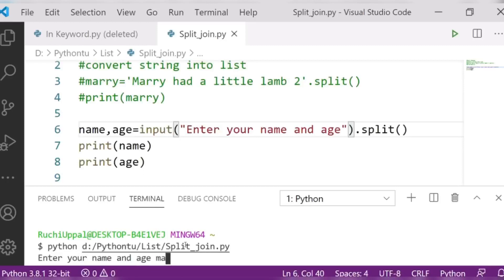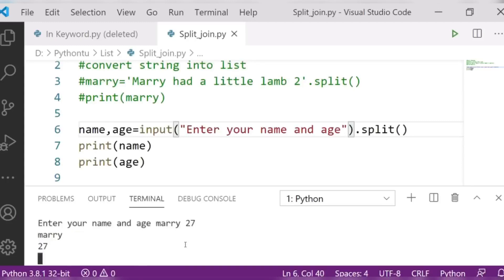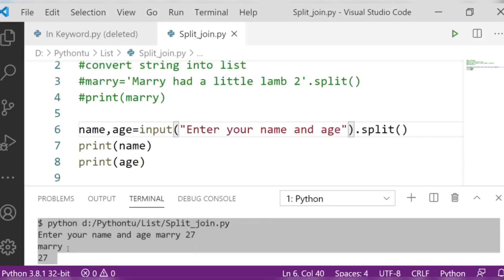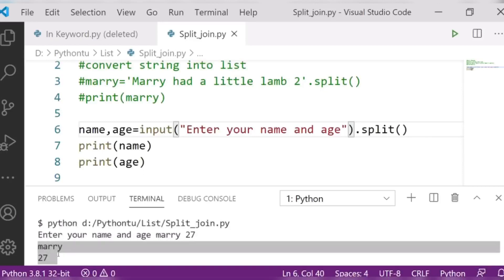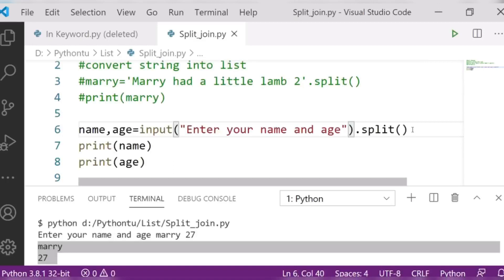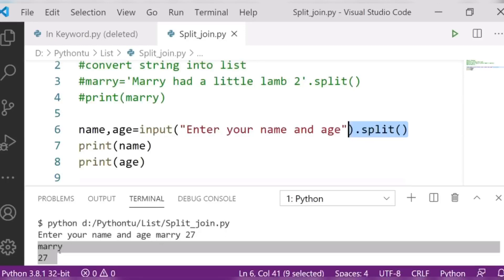Now it is asking me for name and age. I am entering 'mary' for the name and '27' for the age. You can see the output — mary and 27 are displayed separately. It is splitting because I am using the split method on the input.